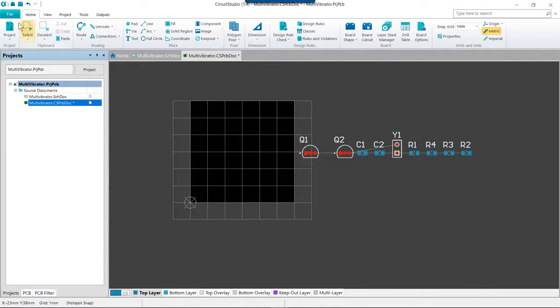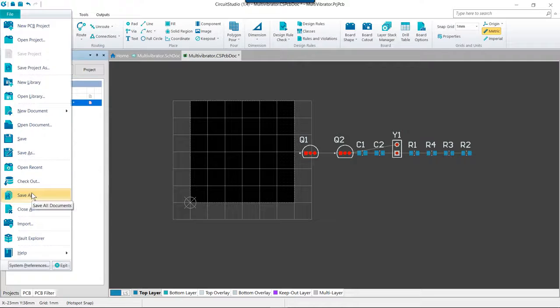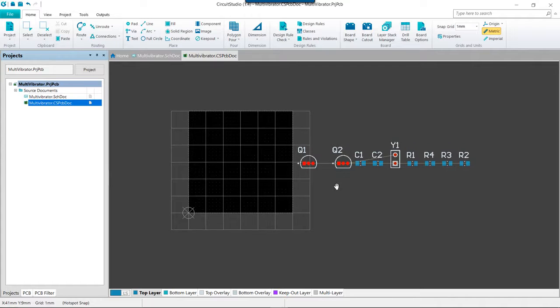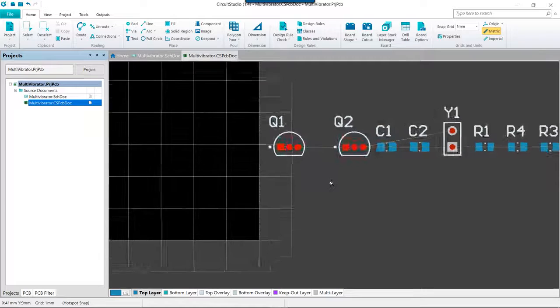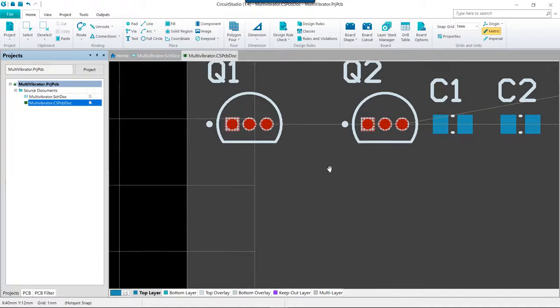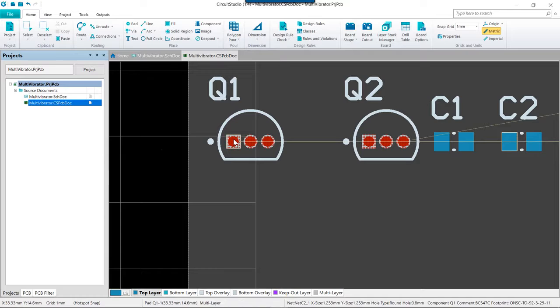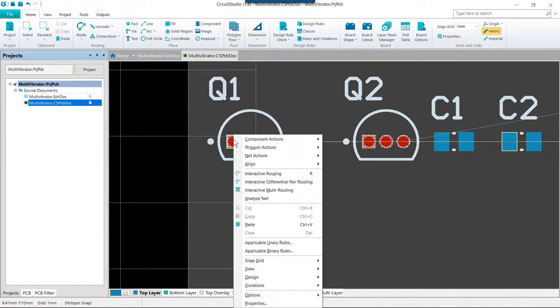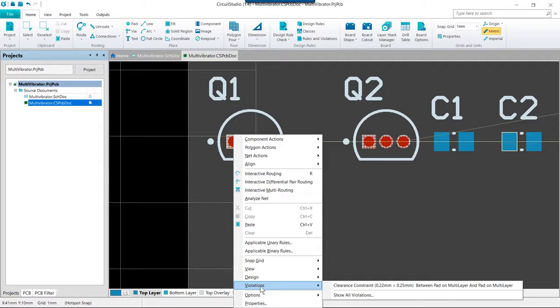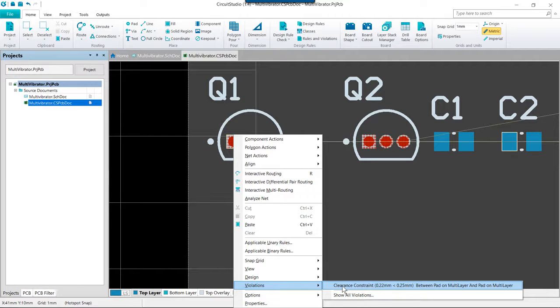And then we want to perform a File Save All. You may have noticed that the transistor pads are showing that there is a violation. If we right-click over an object that has a violation marker, we can go down to the Violations submenu and look at the Clearance Constraint violation.